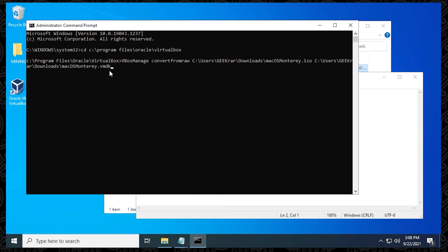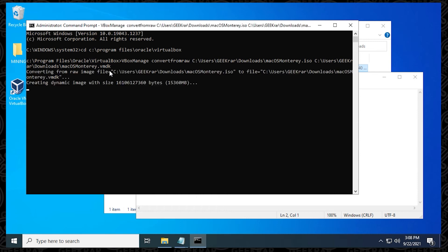Now, this conversion process for me took about five, six minutes. It really depends on your computer, but that's about an estimate of what you'll be looking for. This is about a 15 gig file. It will convert to a smaller file when it's done, but that's just an estimation depending on the file that you're using.